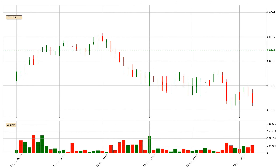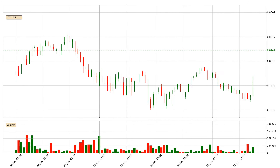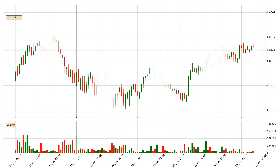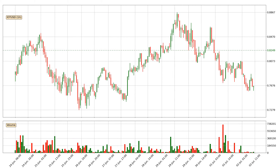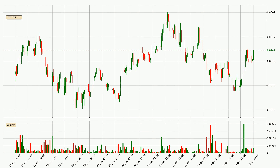Hey fellow crypto enthusiast, welcome to today's quick trend analysis. Let's get started. In today's video you will find out how the price of IOTA has changed and what the technical indicators SMA, Stochastic RSI and MACD are showing. If you are not familiar with the indicators, check out the explanation videos down below in the description.